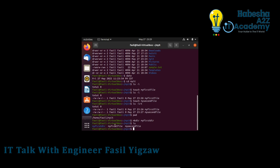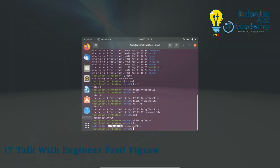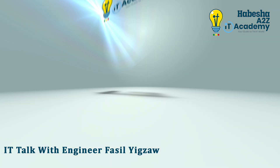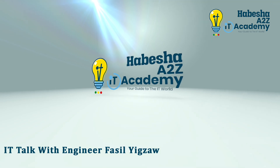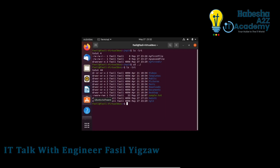Now let's look at how to work with files and directories in Linux. You can move files and directories using the mv command.